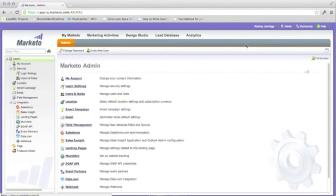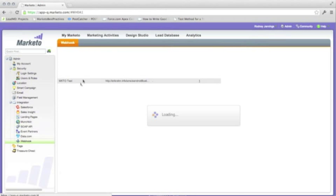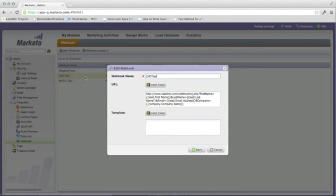On the left, we will navigate to webhook found under integration. Double click on webhook to see existing, or you can click on new webhook at the top of the area to create a new one.